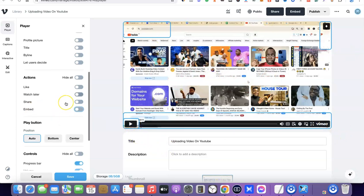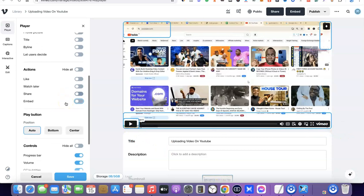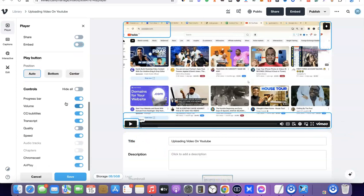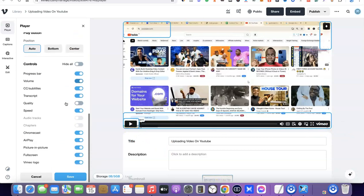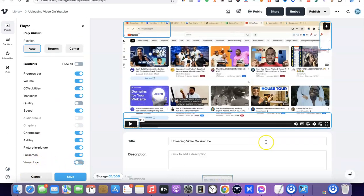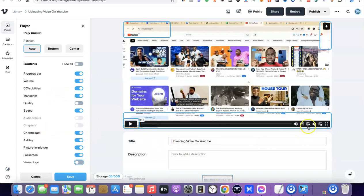To remove the Vimeo logo, scroll down and click on 'Vimeo logo,' then untick it. As you can see, the Vimeo logo is no longer there.